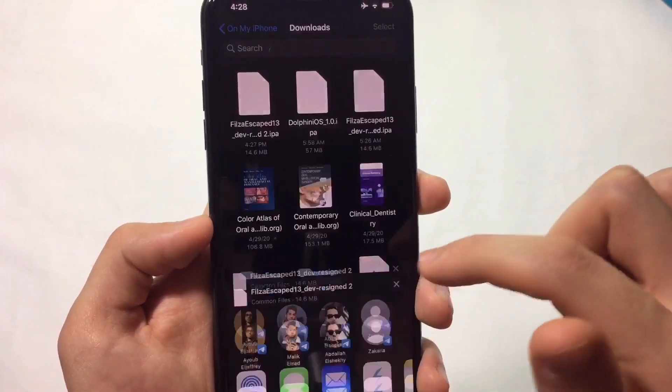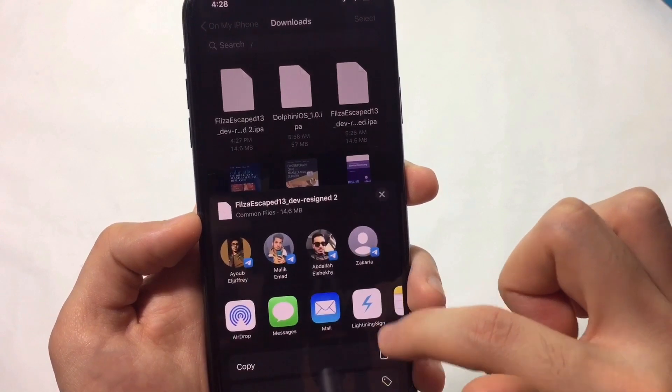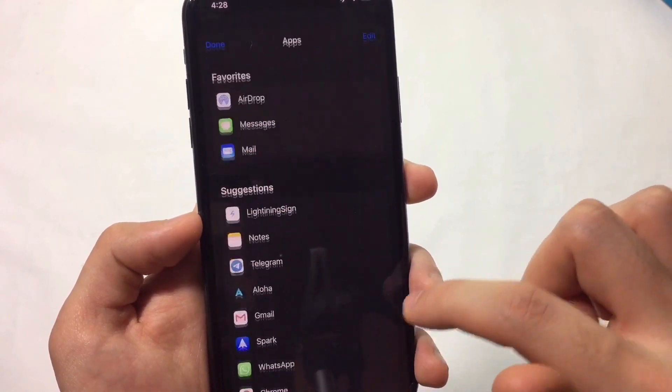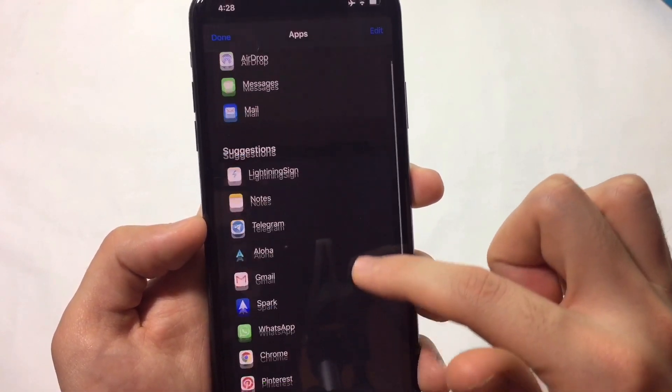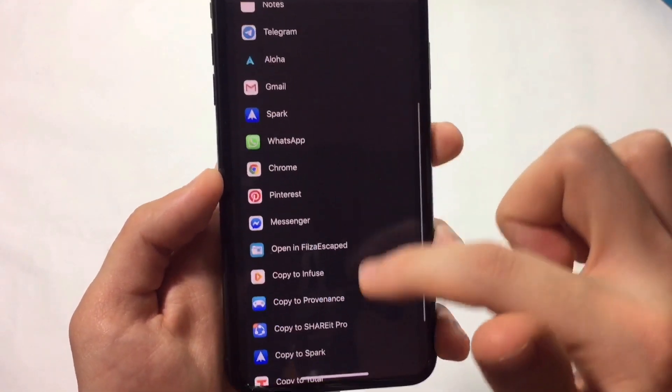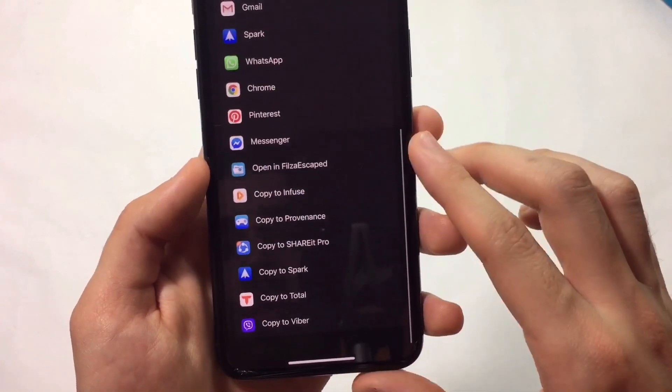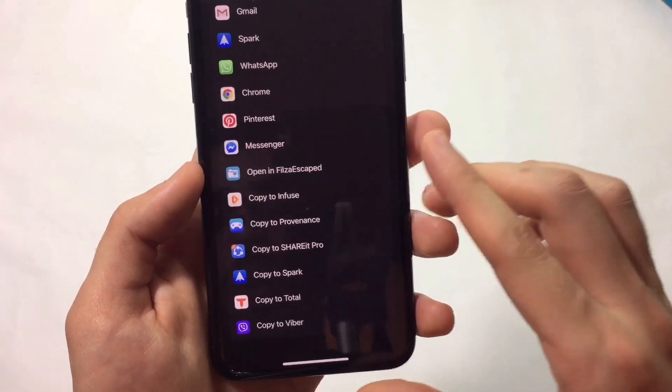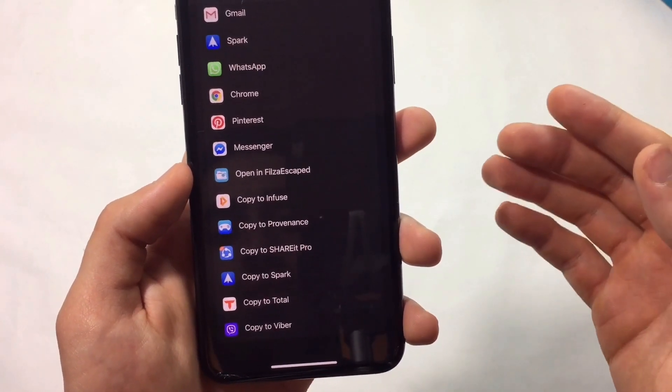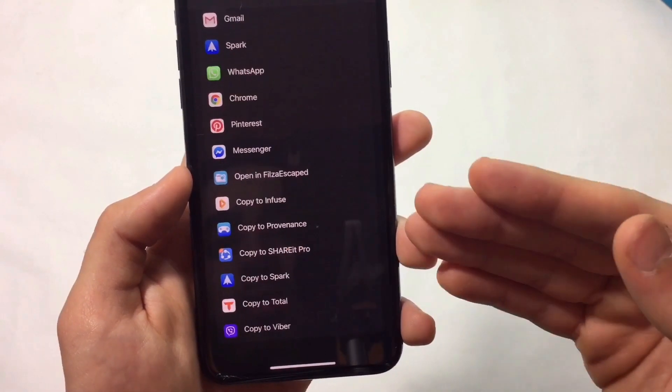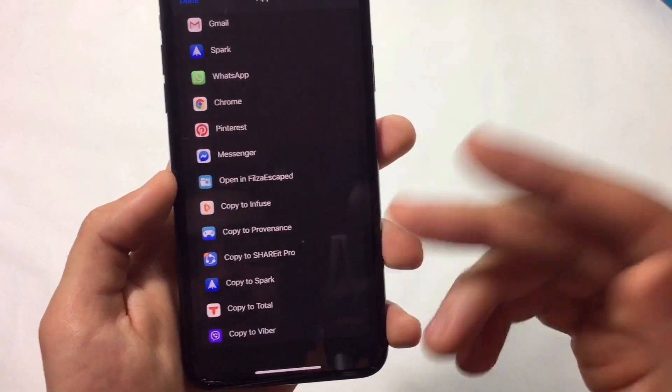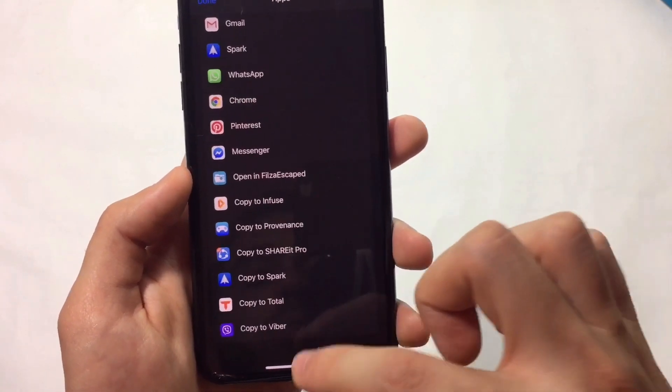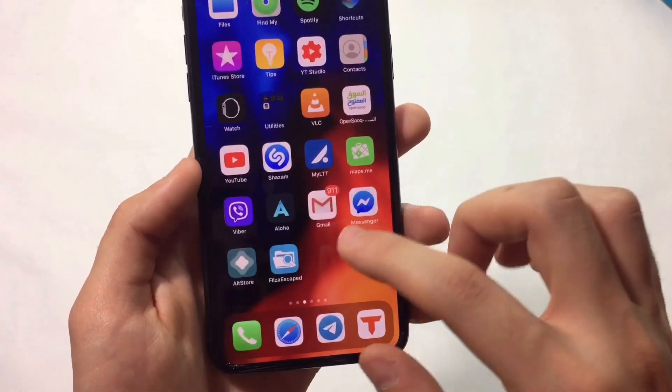As you can see, if you open Files and hit Share, it doesn't appear. That means we need to choose it manually from AltStore itself. This doesn't happen to everyone, but if it does for you, follow this step.